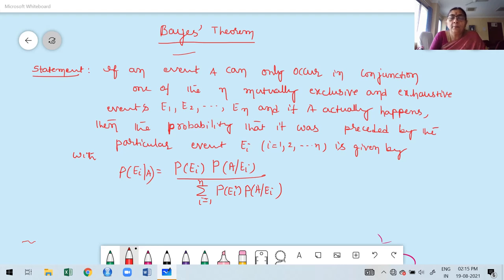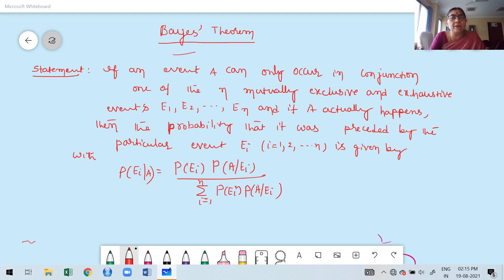In the previous class, I briefly explained with a live example. Now I am going to take the original statement of this theorem. The statement is: if an event A can only occur in conjunction with one of N mutually exclusive and exhaustive events.